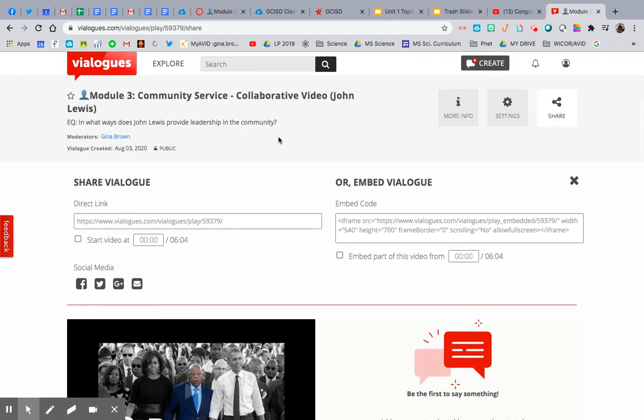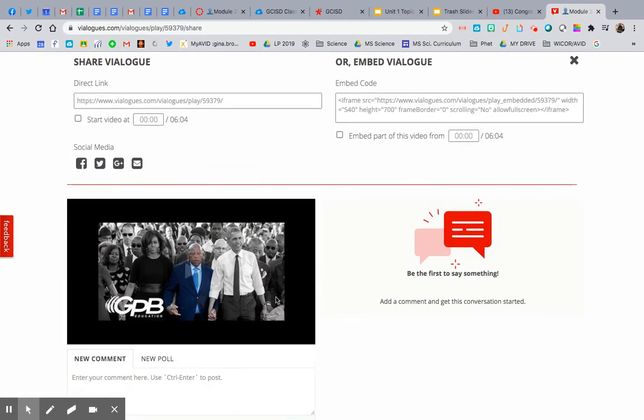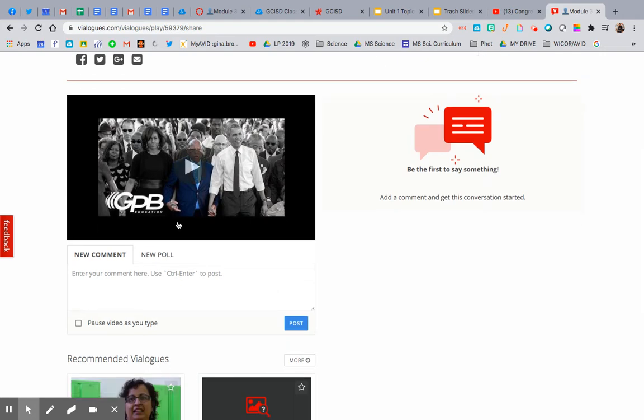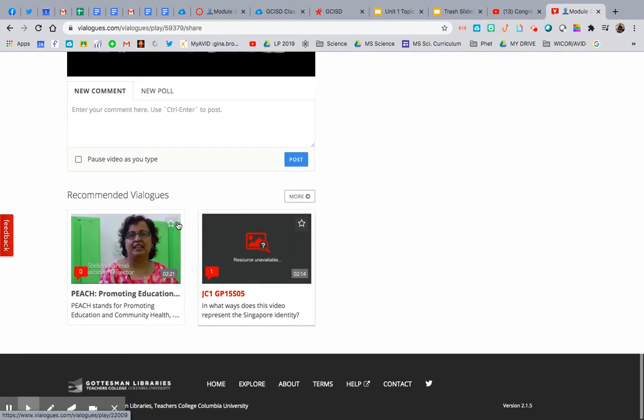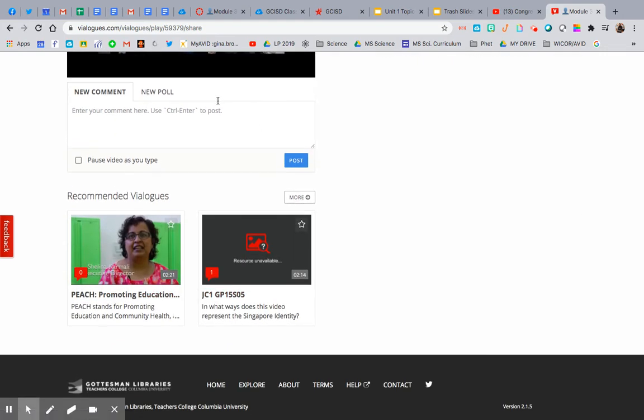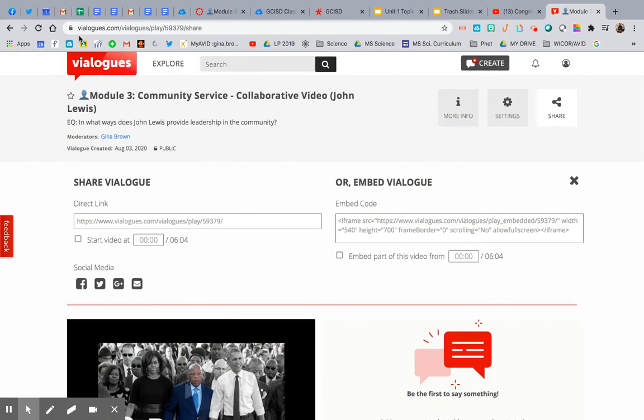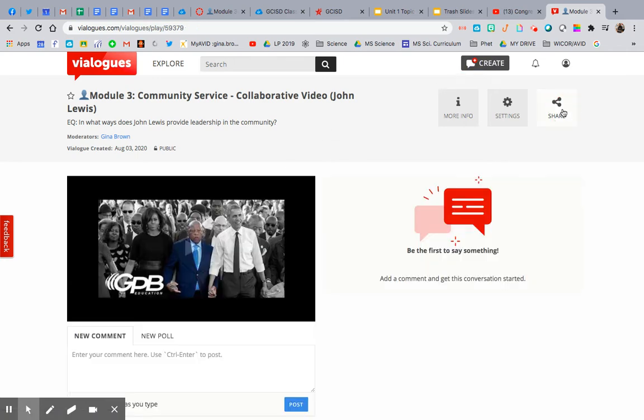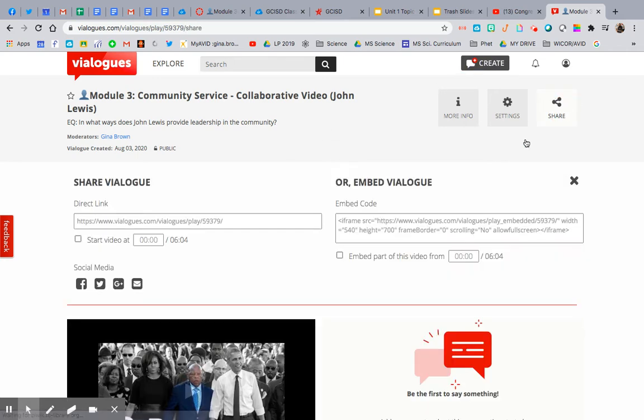And then this is just a site I've talked about before where you can embed videos and the kids can comment on them. So you go to Vialogs.com, hit create, and literally insert the YouTube video. So I hit share and I'm going to use this embed code. I'm going to copy it.